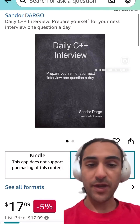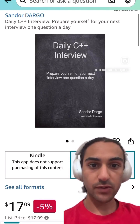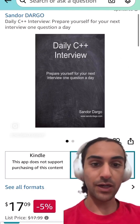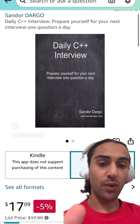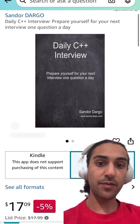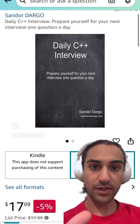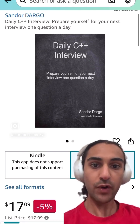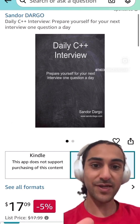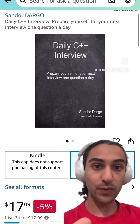Hopefully by now you've watched my YouTube videos and looked at other resources available online that aren't exclusively books. Once you're done with that and you become more comfortable, read this book: Daily C++ Interview. It's going to benchmark your current C++ skill set and let you know where the holes in your learning journey are.